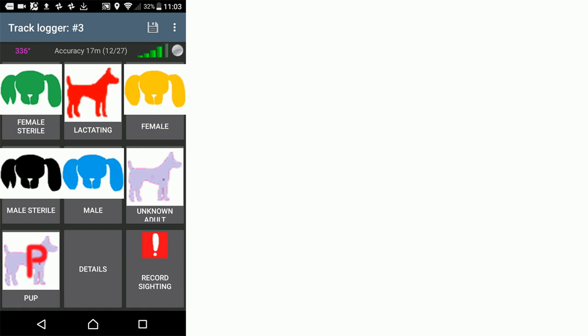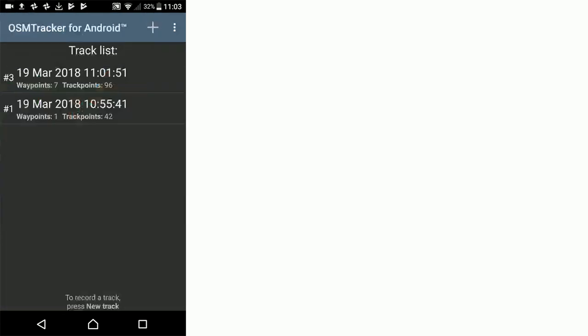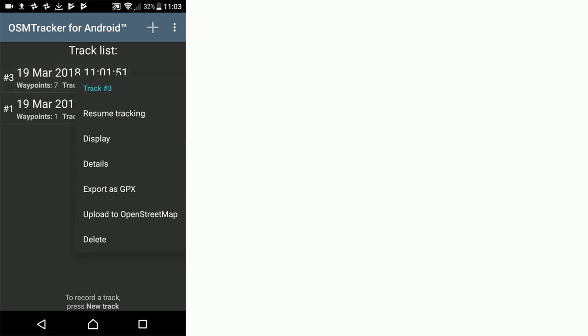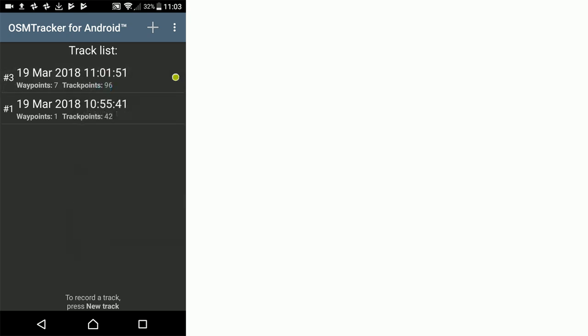Once you've completed your survey, you're going to click the save icon in the top right hand corner and you'll see that we now have our new track at the top here. We're going to hold that down and we're going to select to export as GPX. Then you see this little green button appears on the far right.